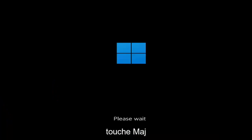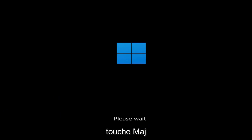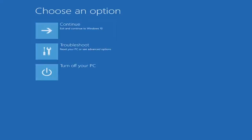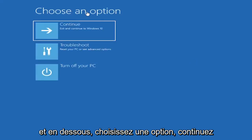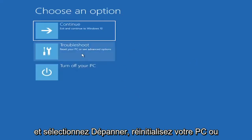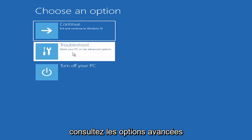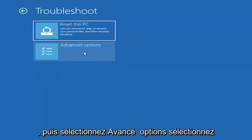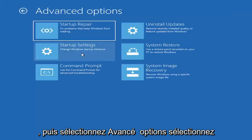And then underneath choose an option, select troubleshoot, reset your PC or see advanced options, and then select advanced options.